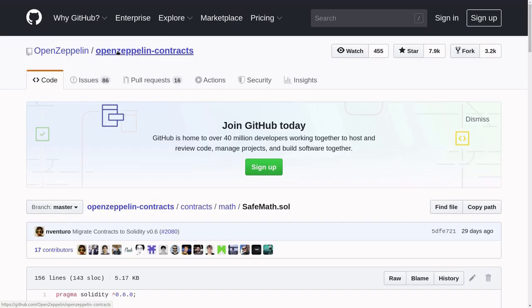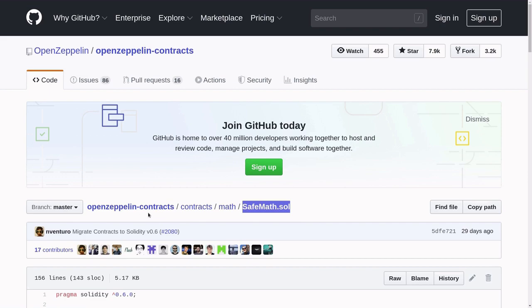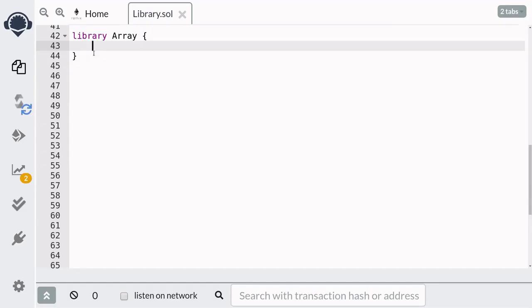When you're actually writing a smart contract, you'll want to use an open source library that's already been tested and used by many people. Personally, I use the SafeMath library from OpenZeppelin contracts quite a lot. Next, I'm going to show you an example of a library that will allow us to remove an element from an array without any gaps.